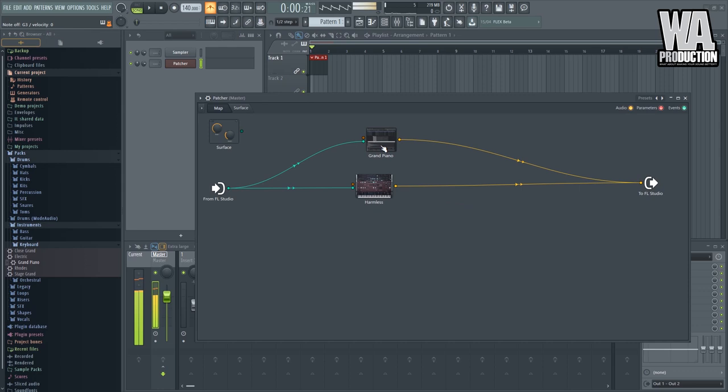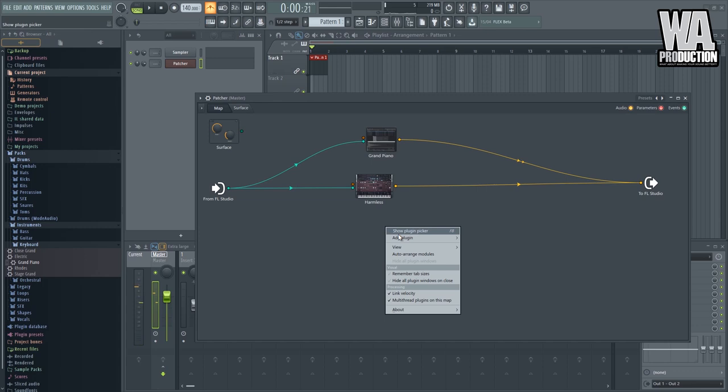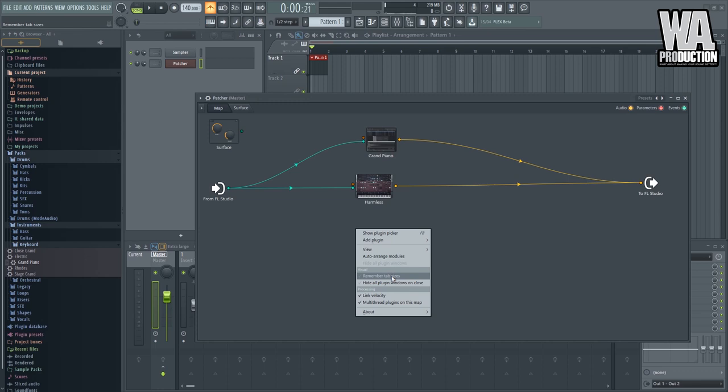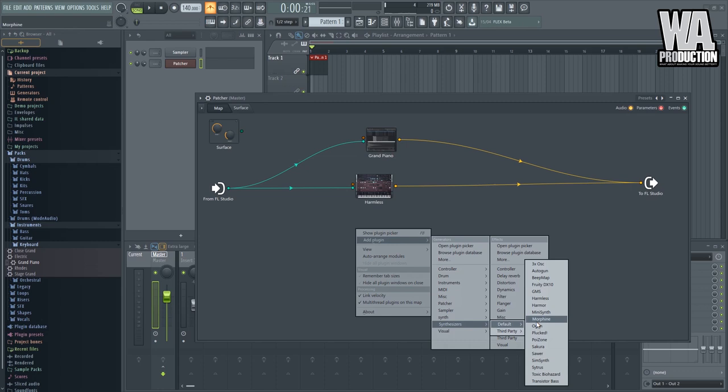I can add as many synths as I want. And so the last one that I want to add is the 3x oscillator. Not supported in Patcher. Okay. So let's go with the other ones. So synth, default. Maybe let's go with Citrus. I love Citrus.